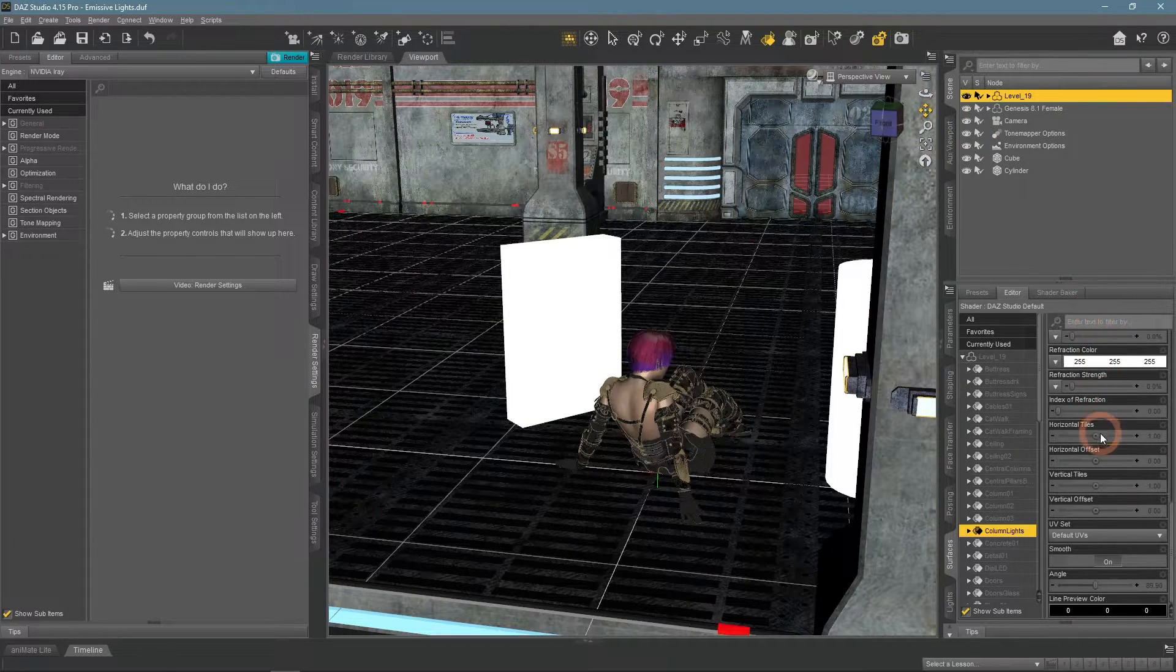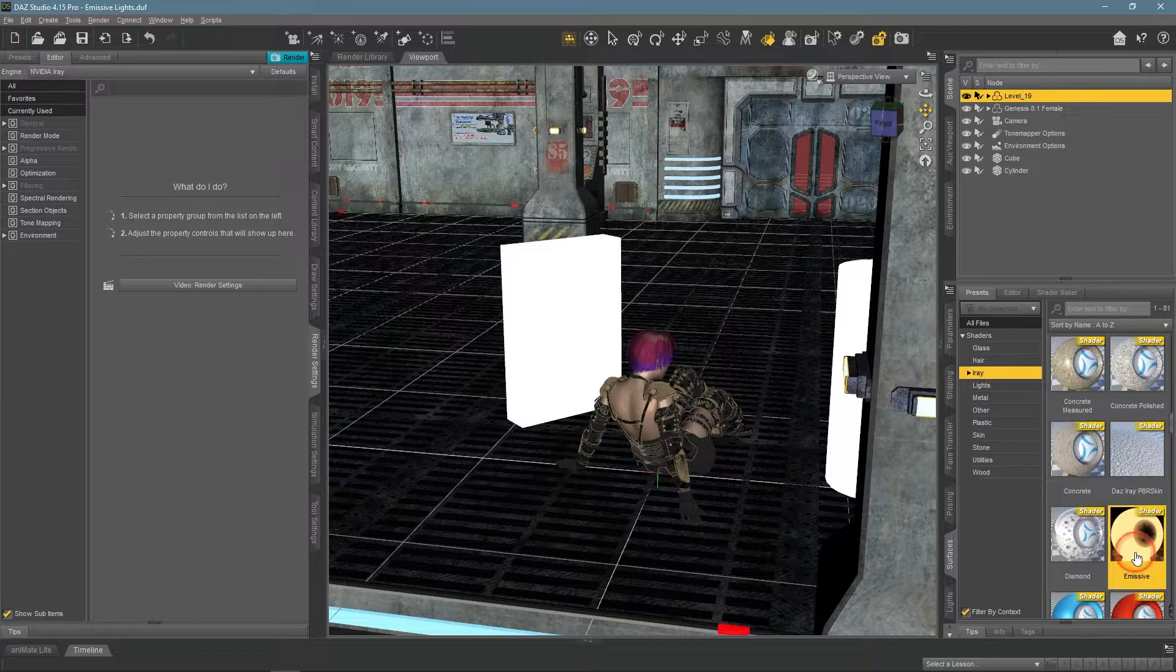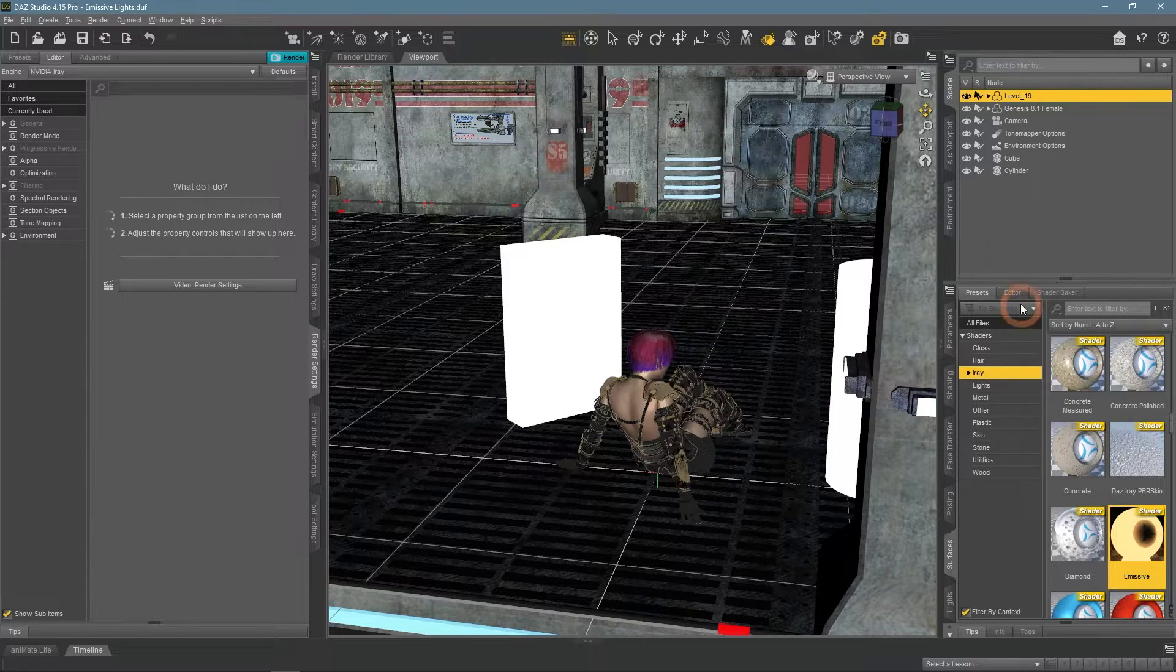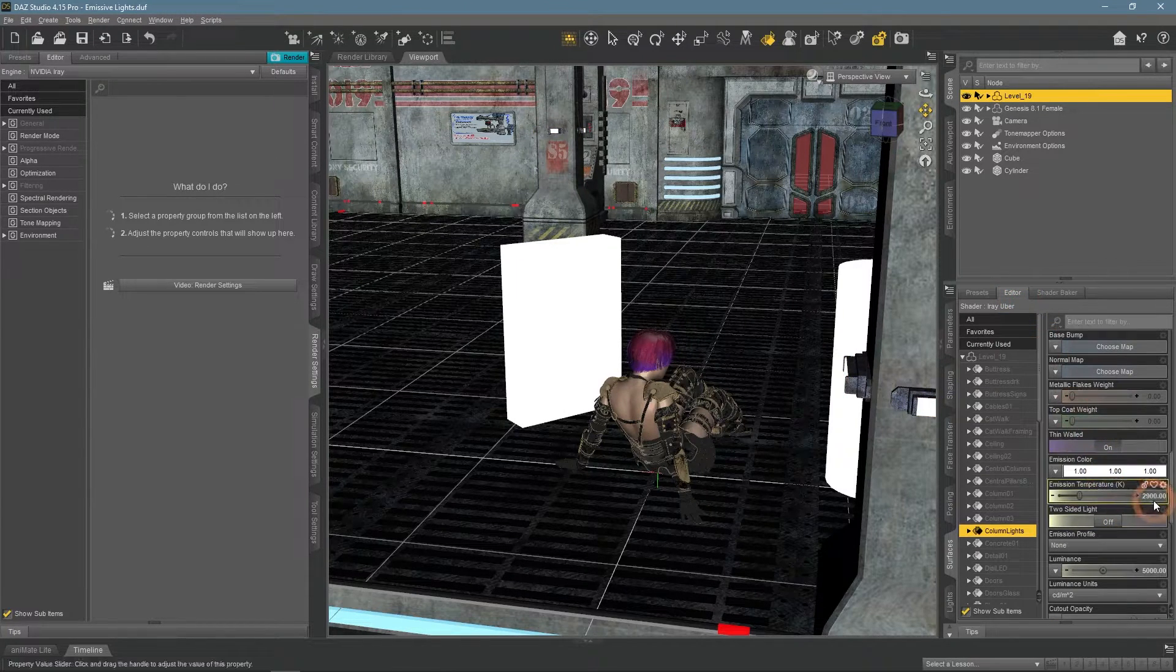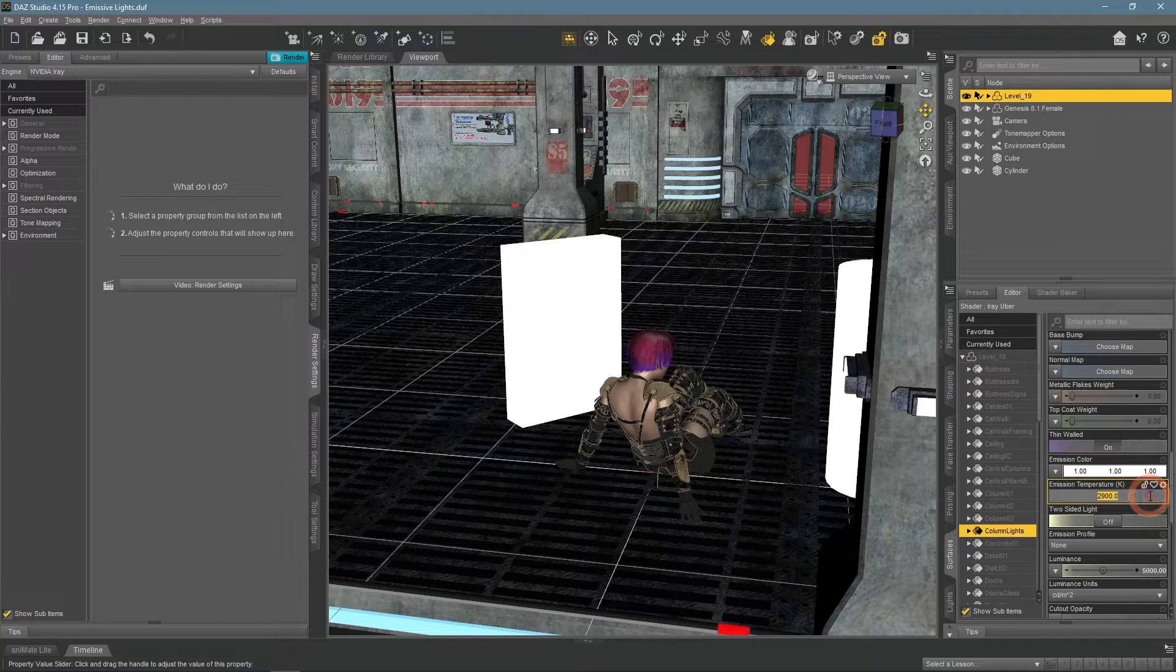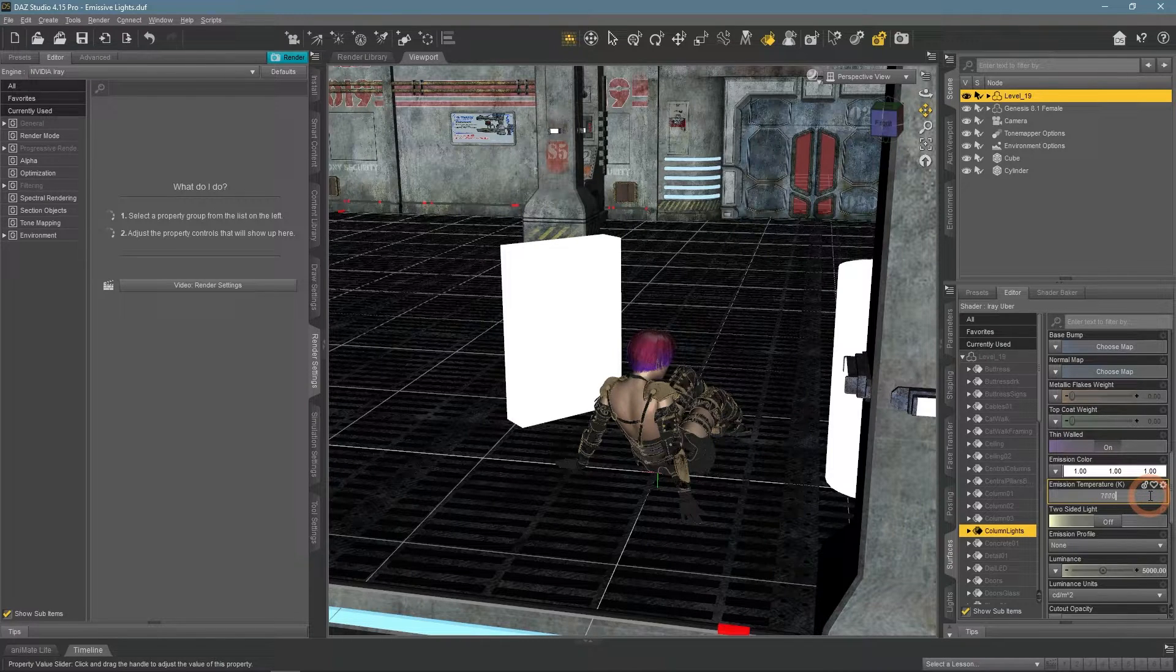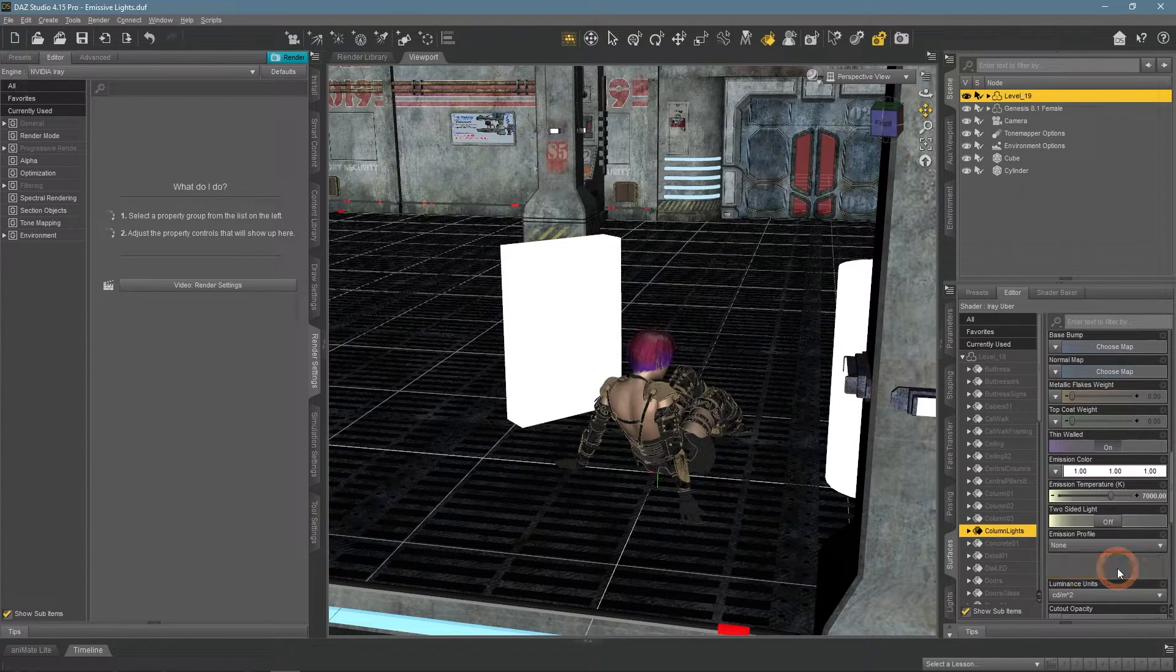Now I can proceed to the Surfaces tab and make them emissive. And we can see that they are glowing now.